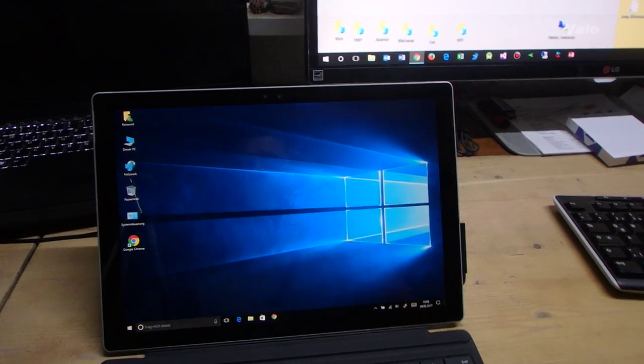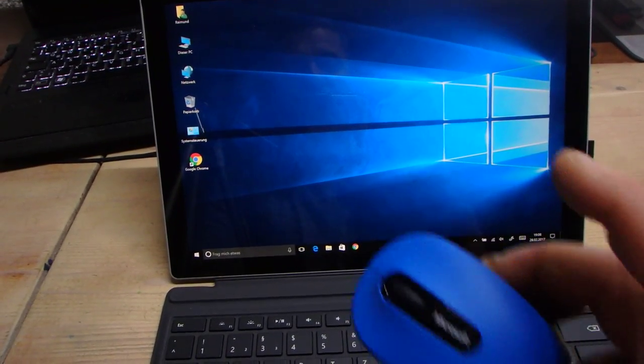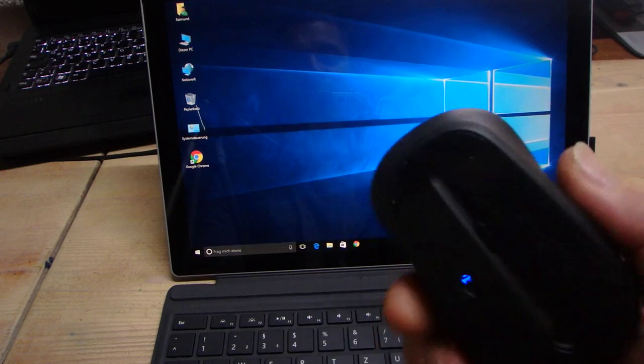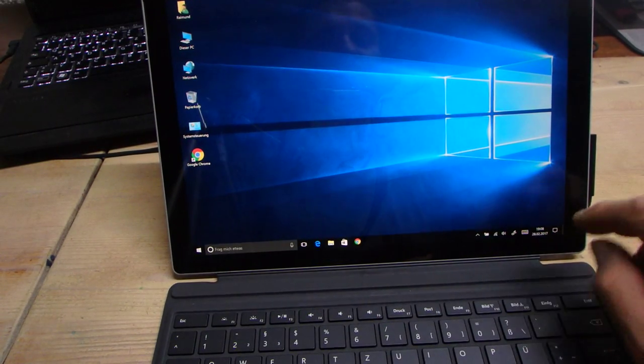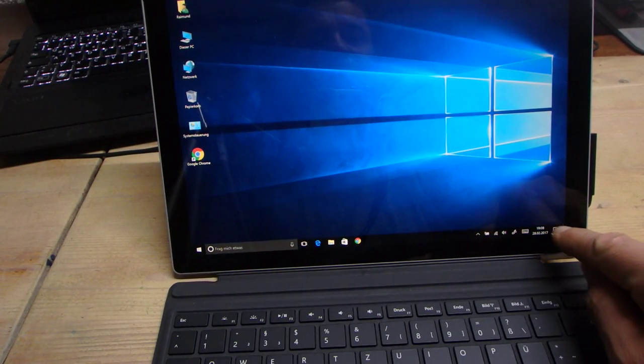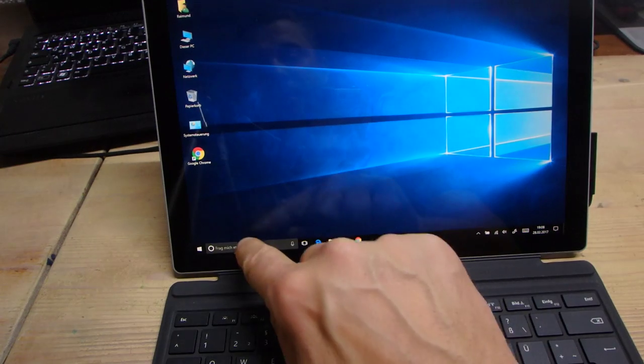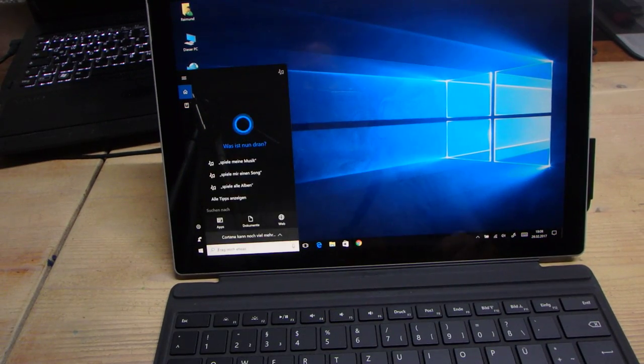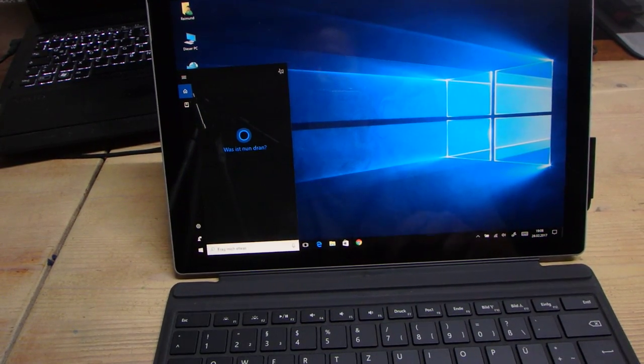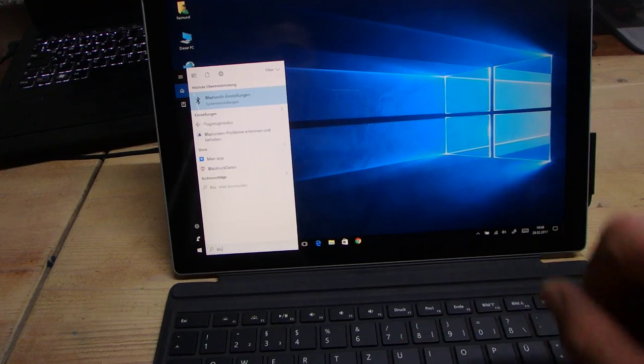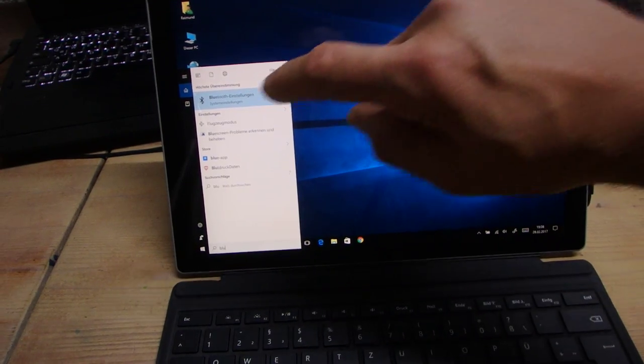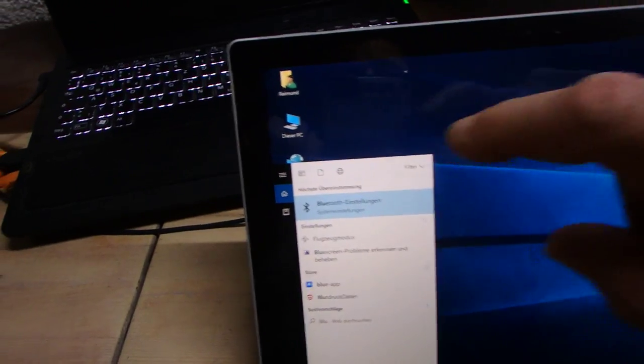One trick to fix this - the Microsoft mouse is a Bluetooth mouse, so what we have to do, we have to go here. Let's do it with Cortana. Type in 'Bluetooth' and then you have here Bluetooth settings.